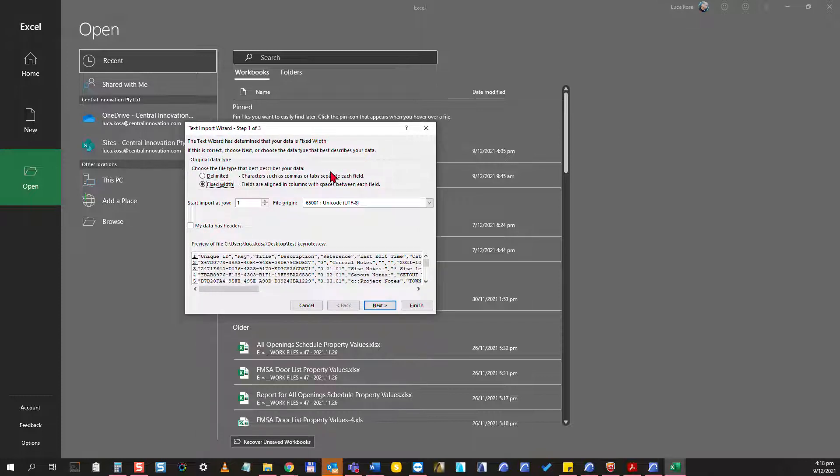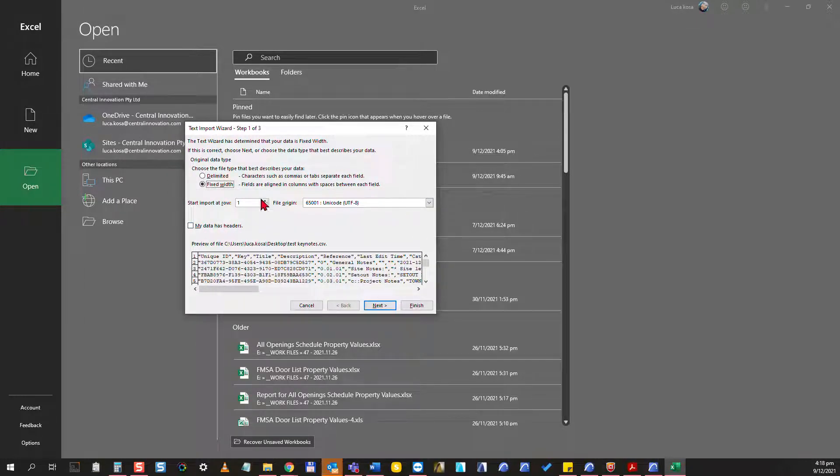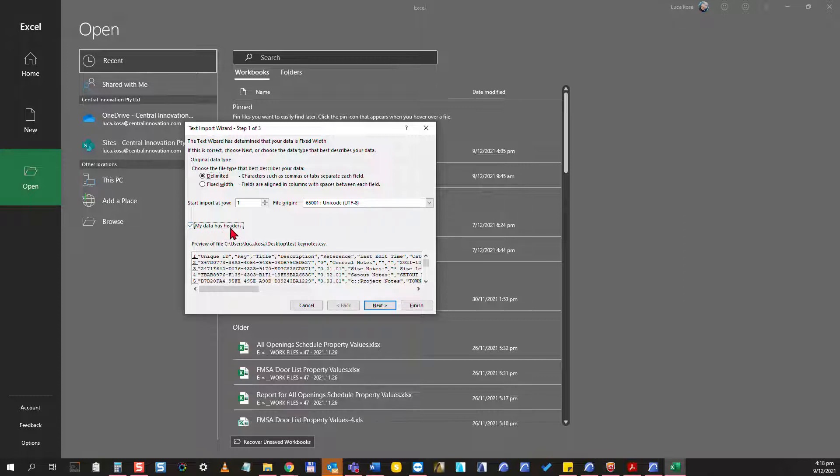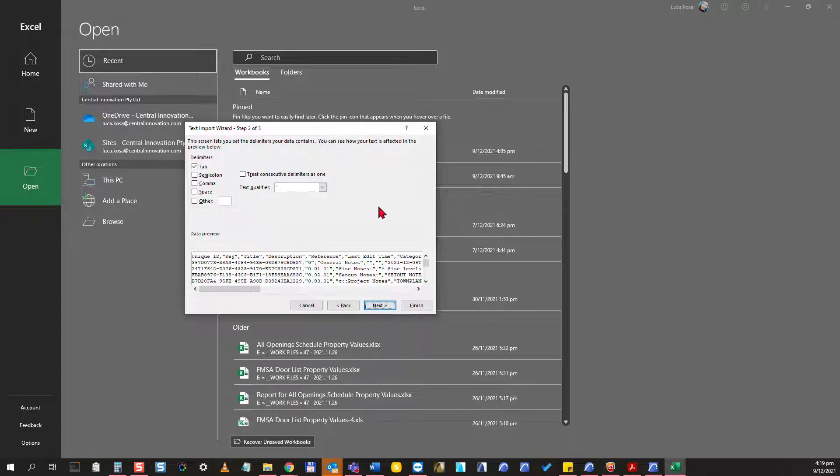When it opens I need to set up a few things properly. Choose the file type that best describes your data. Here we're going to choose the delimited text and I will just leave this as it is. We also have headers for this data so I will tick this checkbox: data has headers. Then click on next.